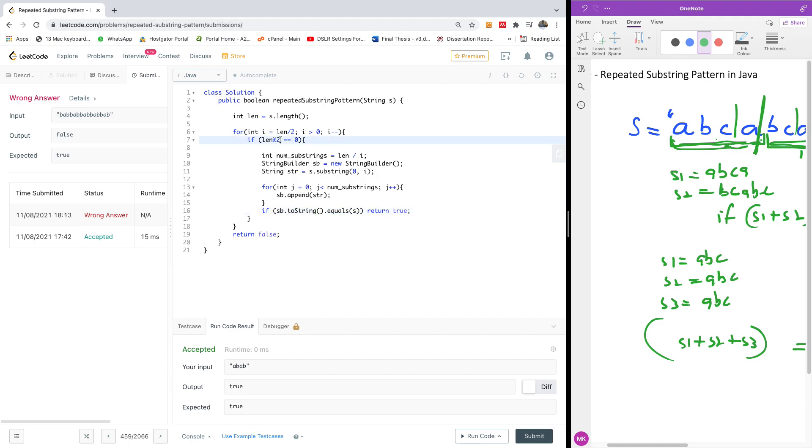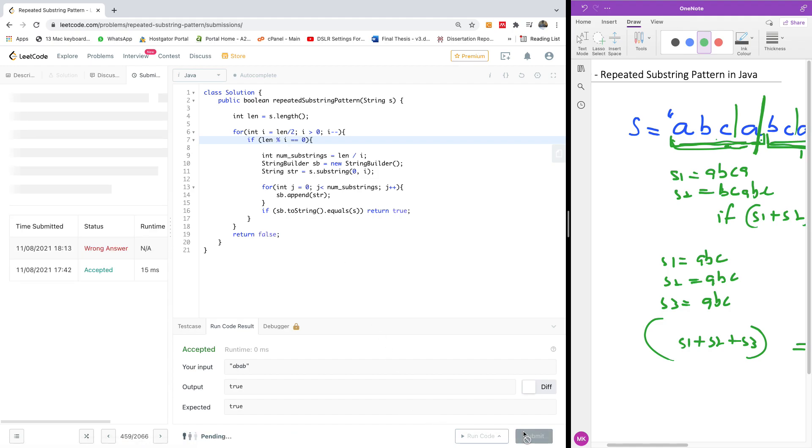Sorry, so this is going to be if length mod 2, it's going to be length mod i, yeah, so I'm going to submit one more time.